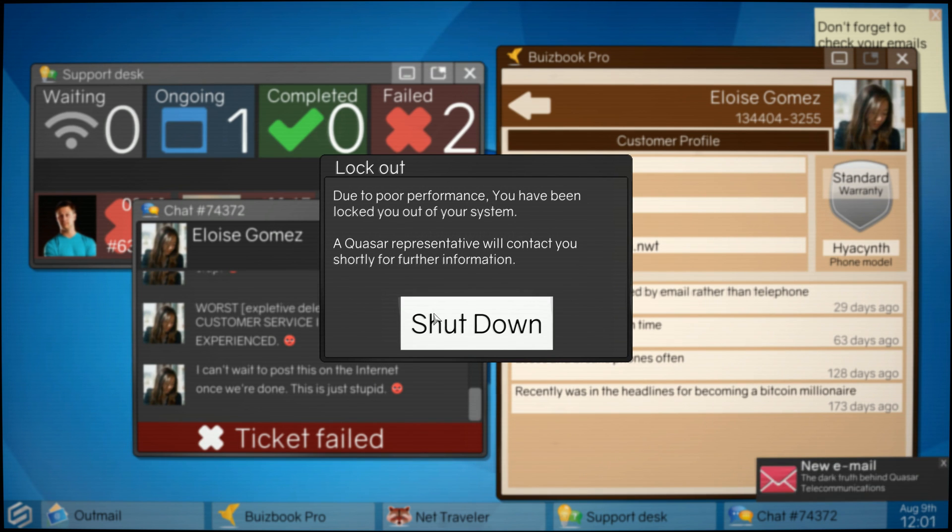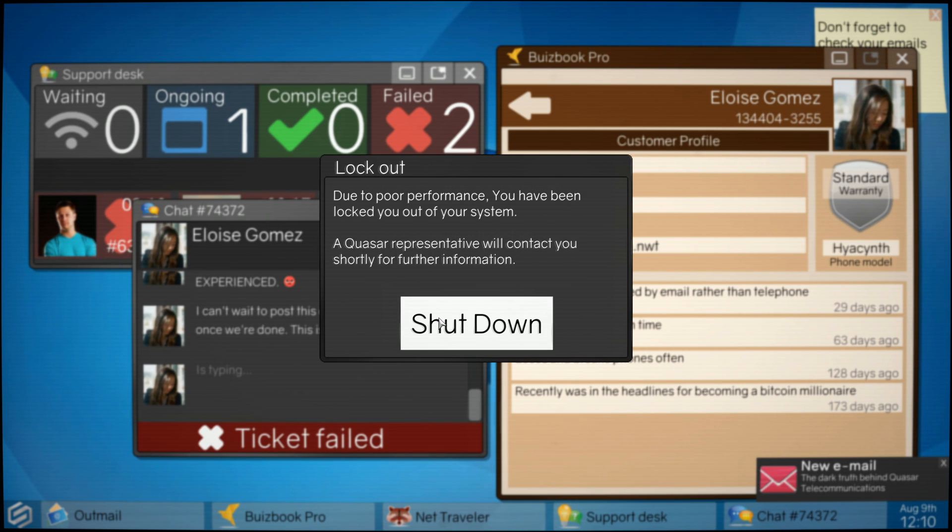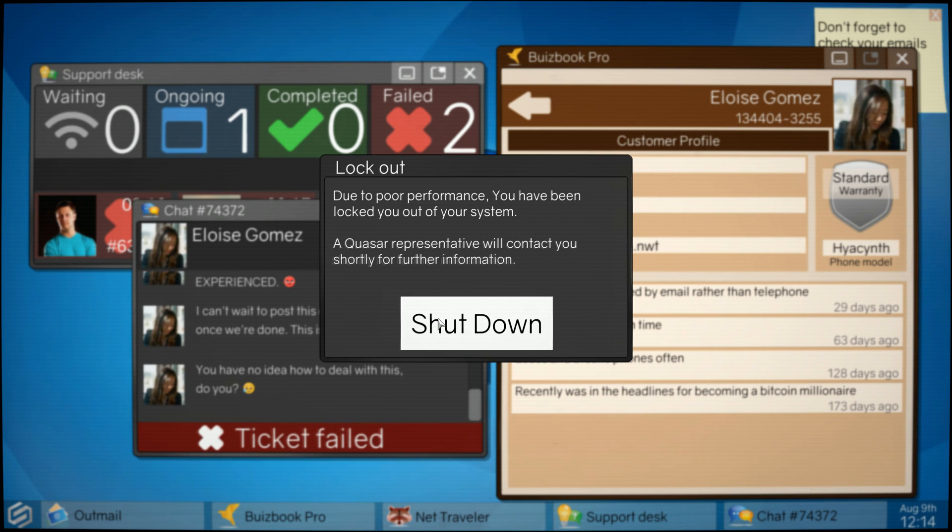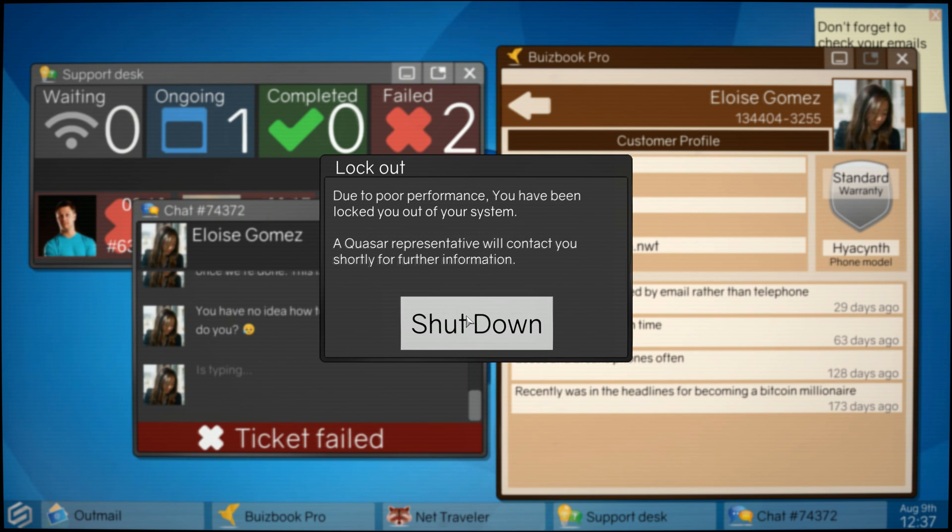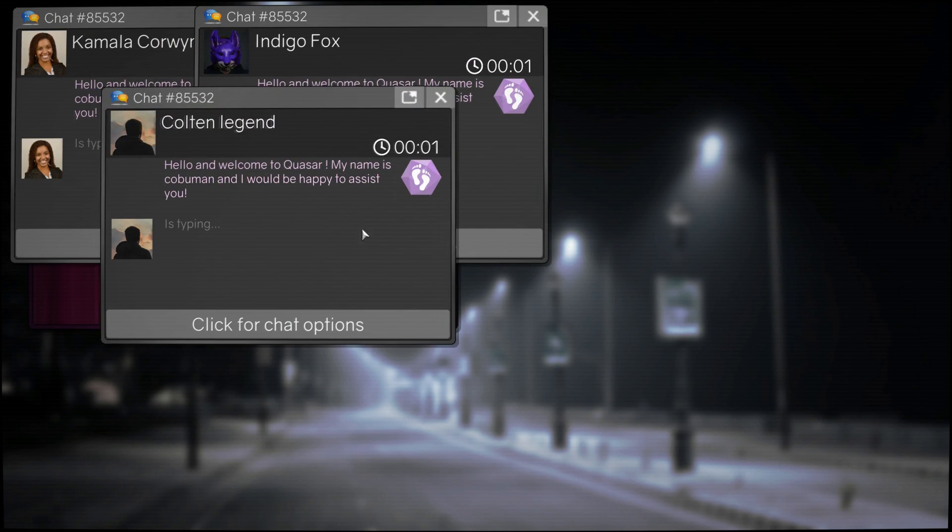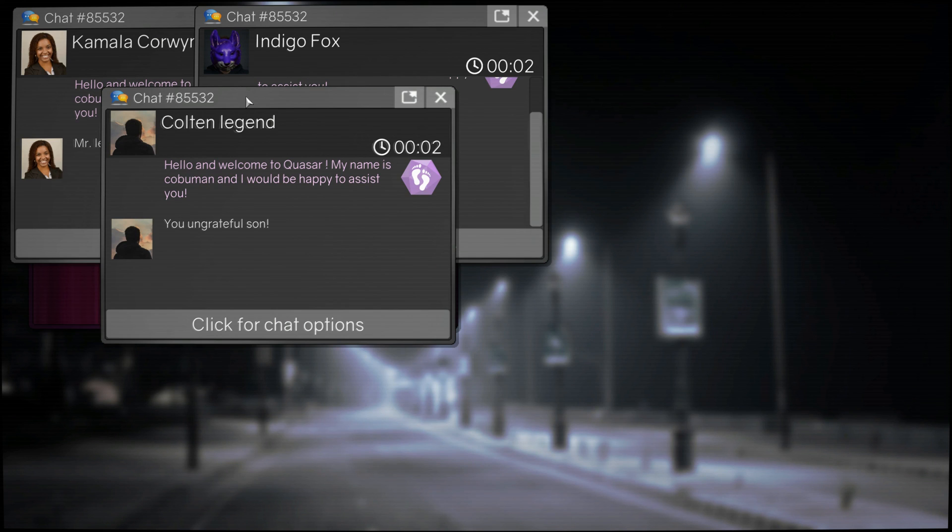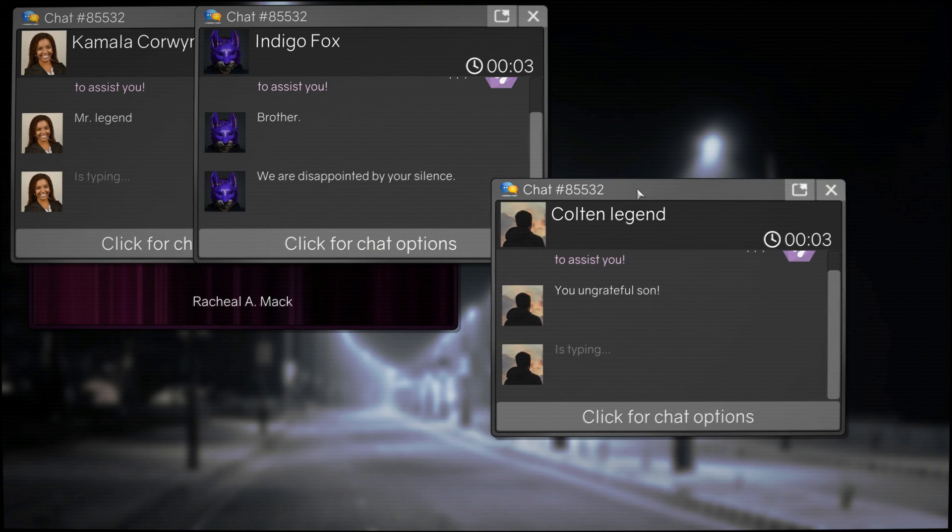If you guys want to see more of this type of stuff let me know, and hopefully I can incorporate this in some kind of an educational format. This is so crazy. A Quasar representative will contact you shortly for further information. I'm gonna shut down.